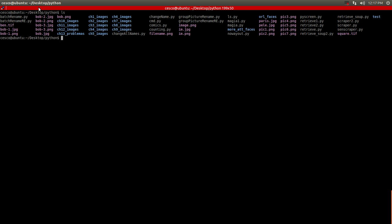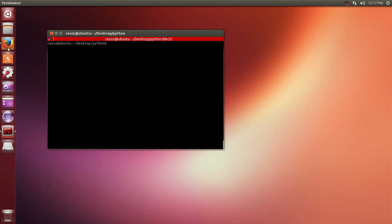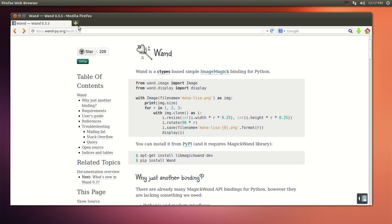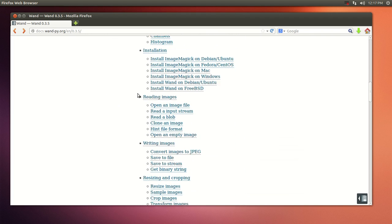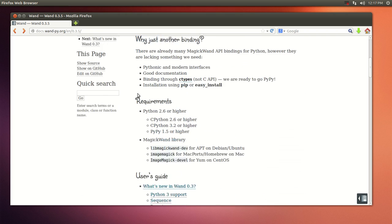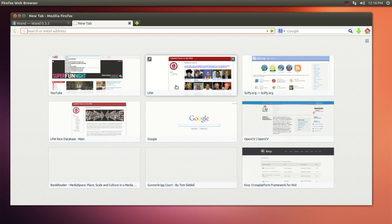If you remember from the last time, I'm going to be using one of these bindings for ImageMagick. It works pretty good. It's a very nice website. It goes hand-in-hand with ImageMagick.